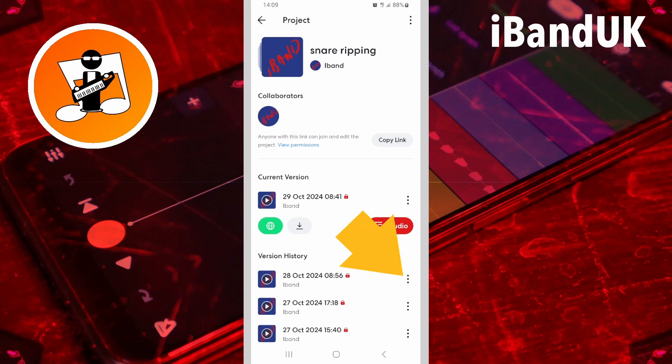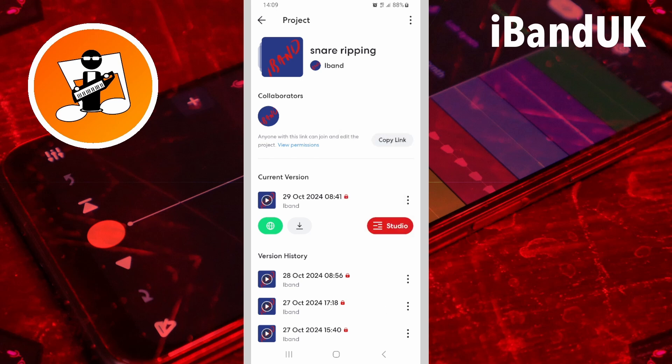If you tap on the three dots next to a version name, you will see there is no option to delete it on the pop-up menu. Now tap on the back arrow to return to the projects list.